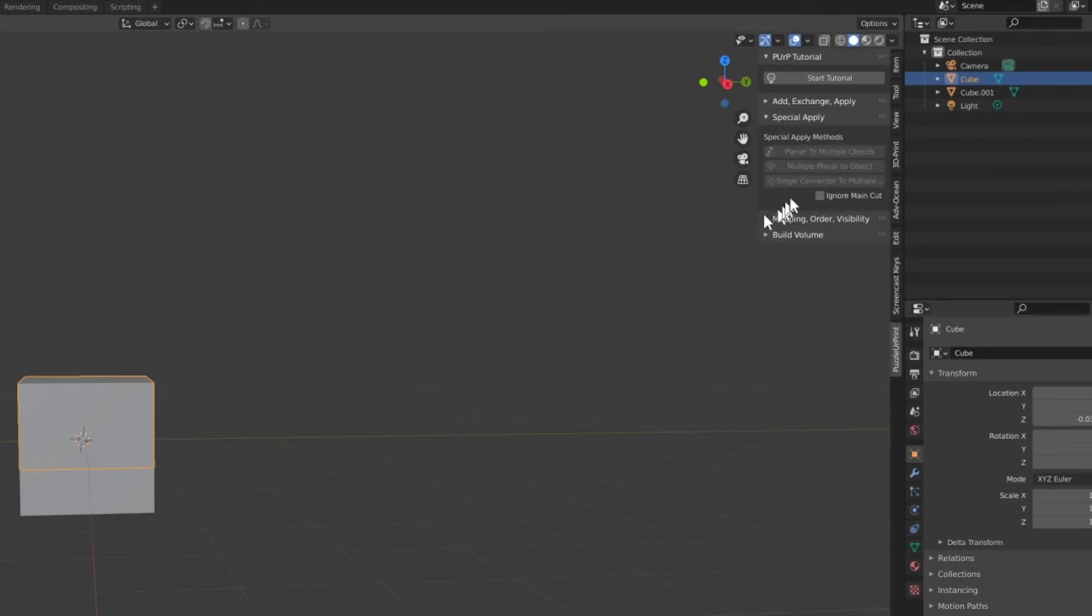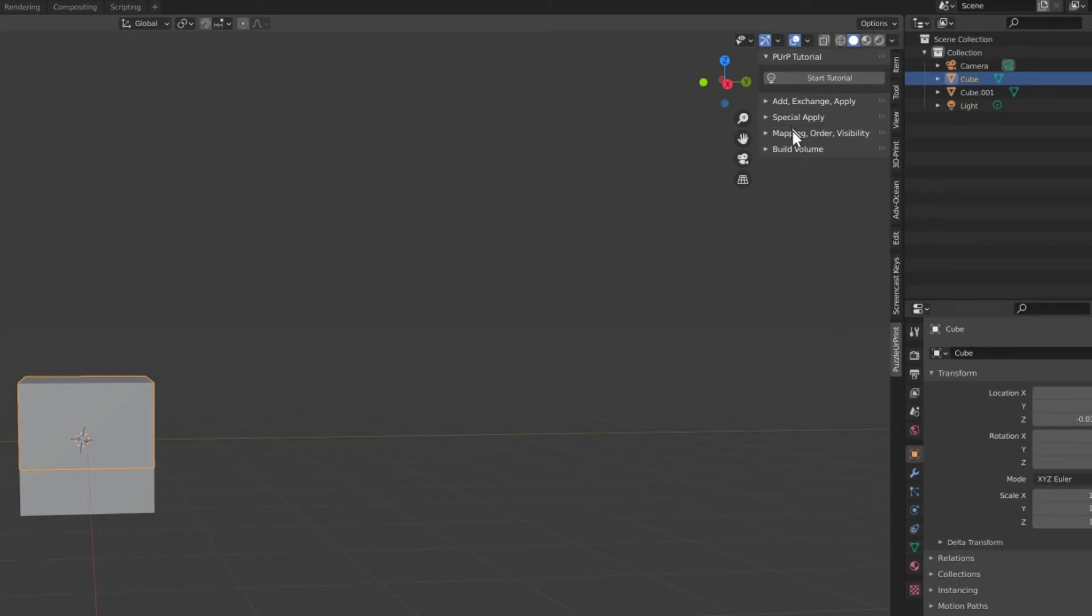The Special Apply menu offers three ways of applying connectors if you need more control than the standard apply methods offer.